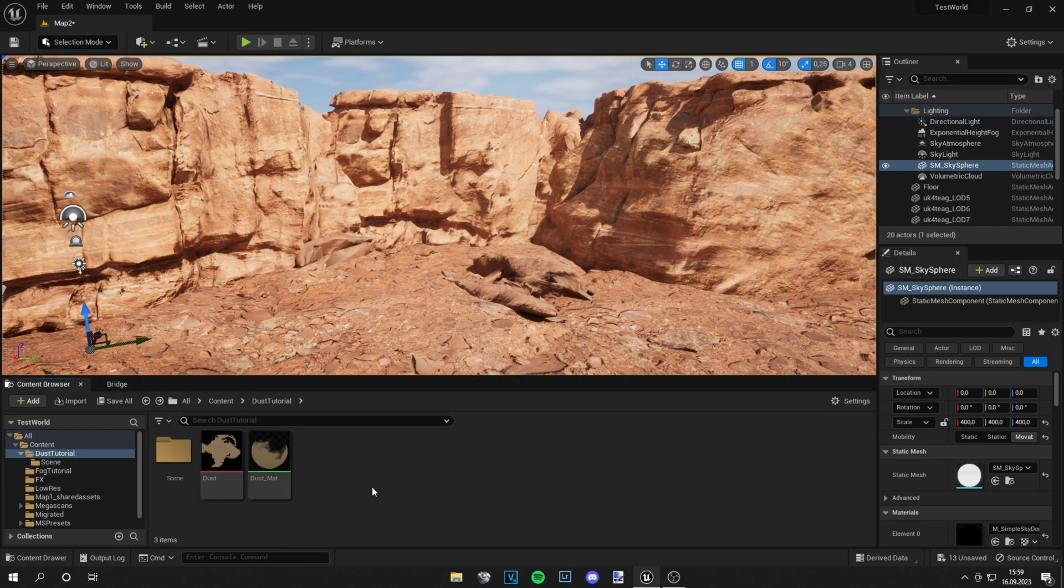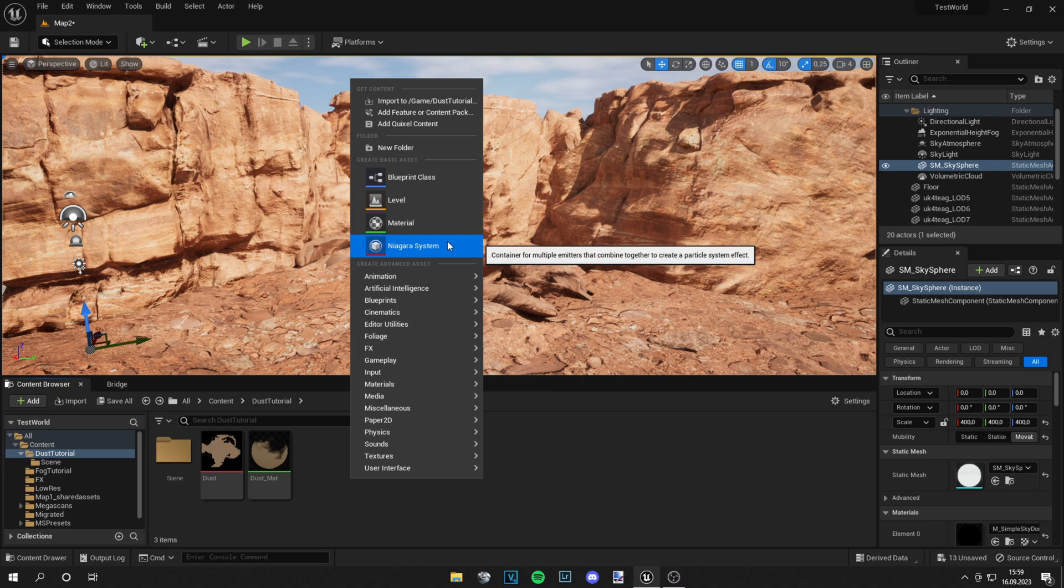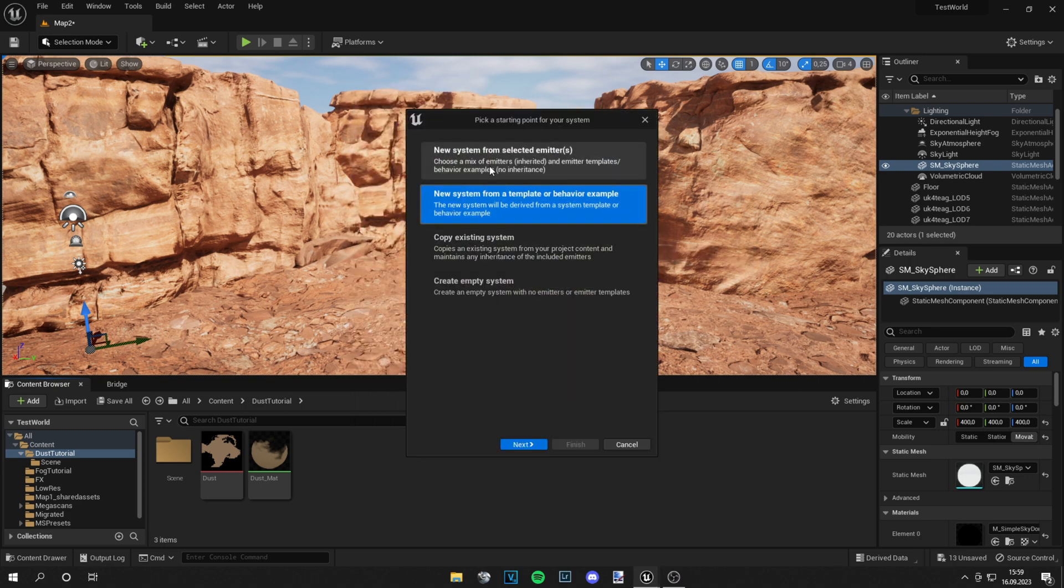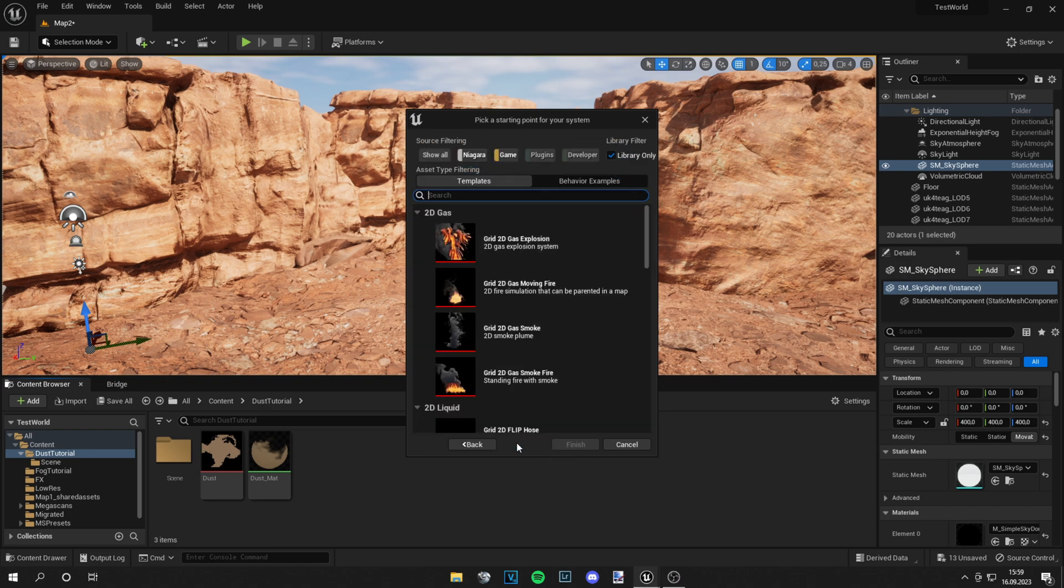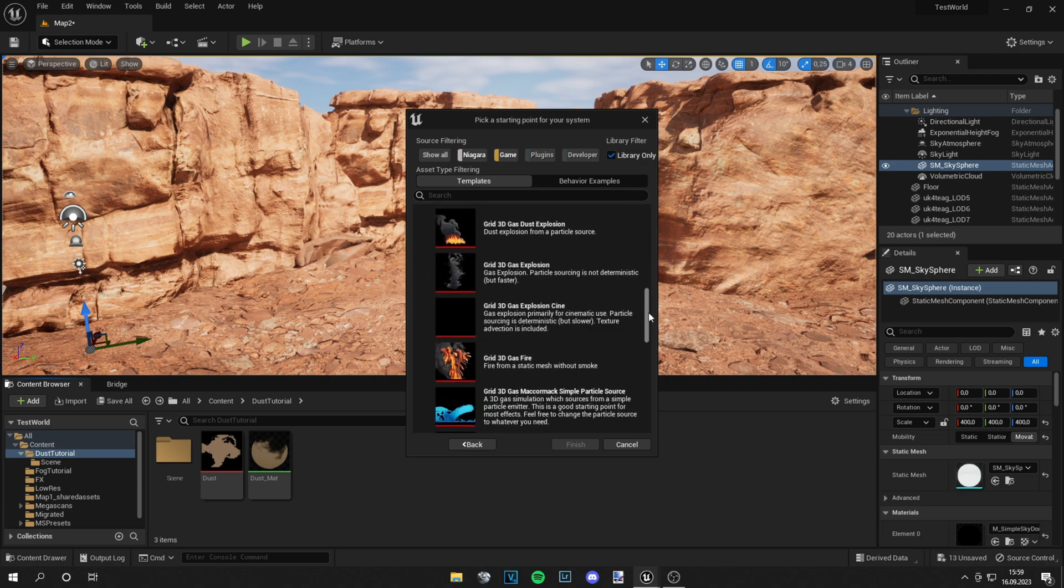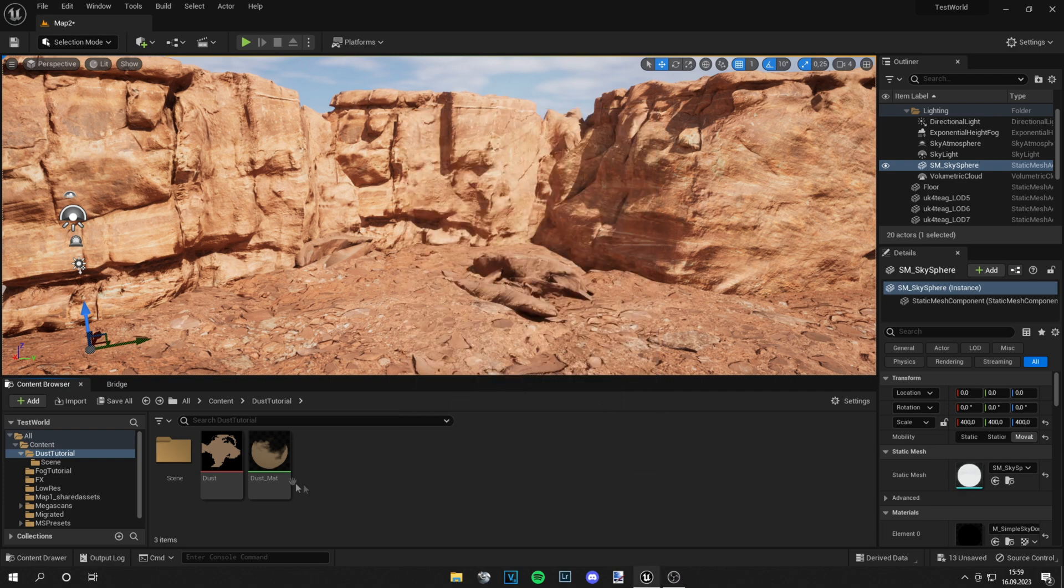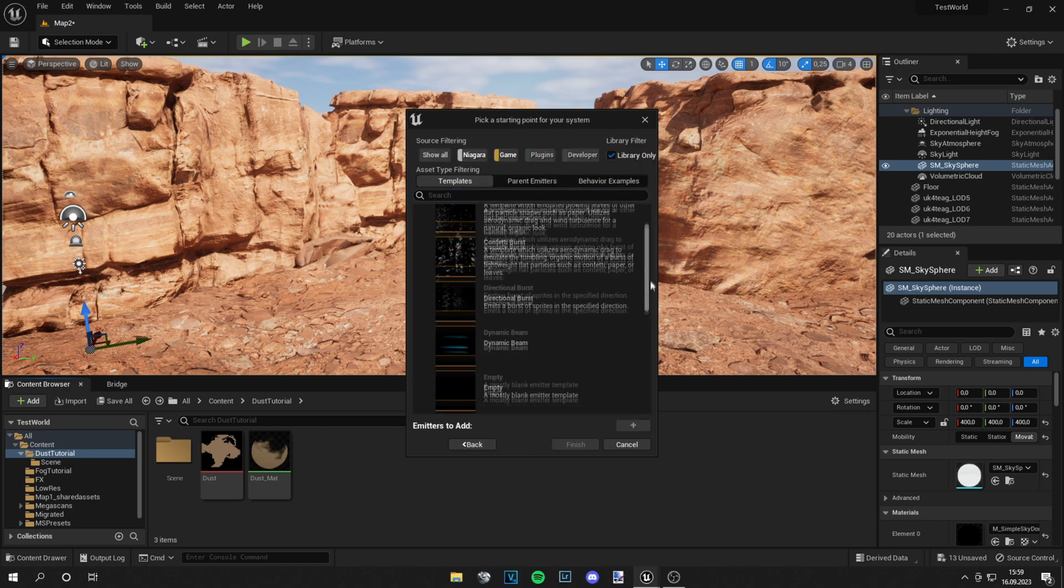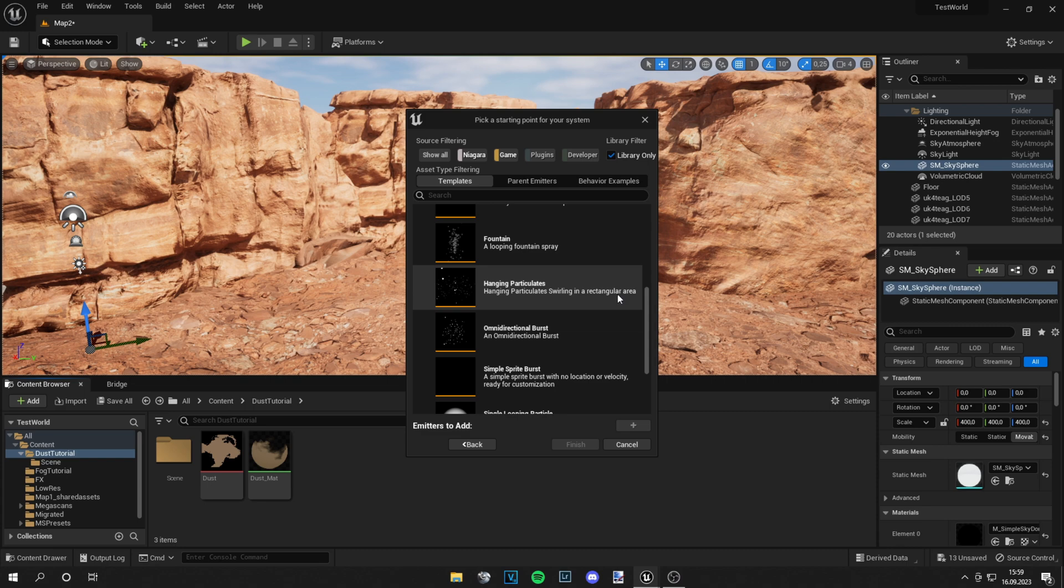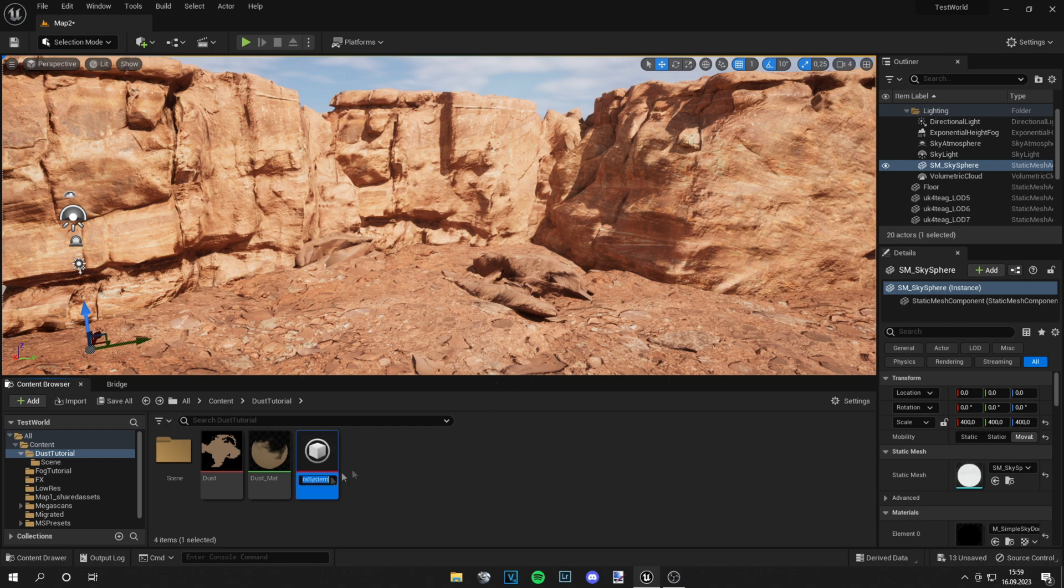Okay now for the interesting part. Right click, go to Niagara System, and we want a new system from selected emitters. We can look through the template - you will see these are more like gas and water and stuff and we don't need that. So let's go ahead and grab new system from selected emitters, scroll down a bit, and we want this Hanging Particles. Click on this plus sign, then finish. And let's call this dust_system.